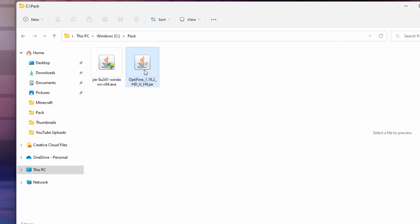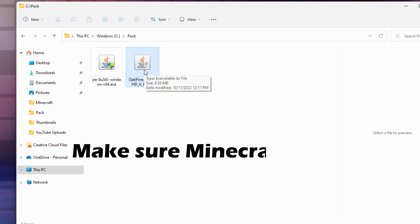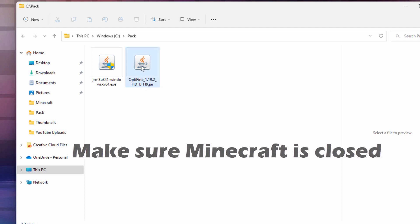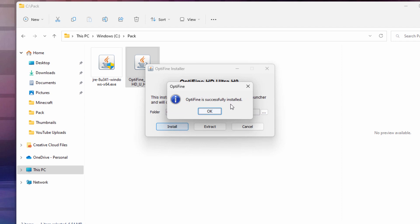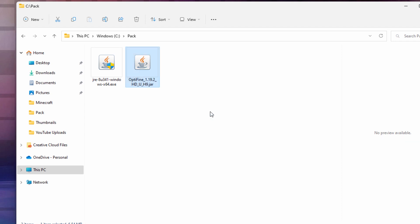Now, to install this, it's real easy. Make sure that Minecraft is not running. Make sure it's closed down. Then just double-click. Leave all this stuff at its default settings. Choose Install. That's all it takes, just a couple of seconds. It's real fast.